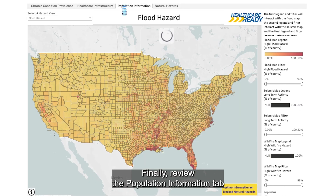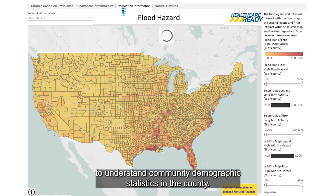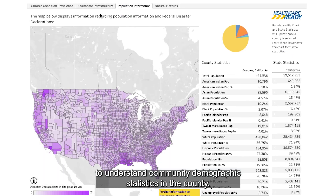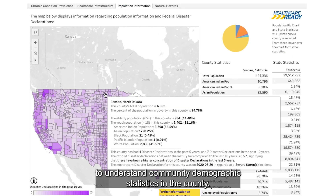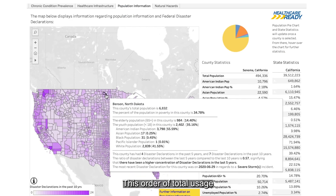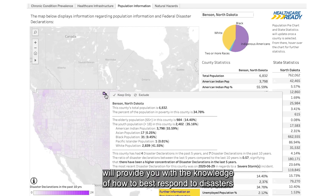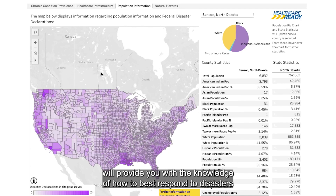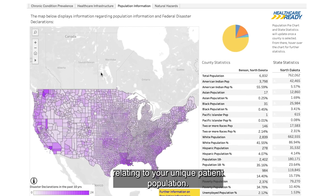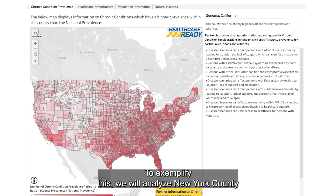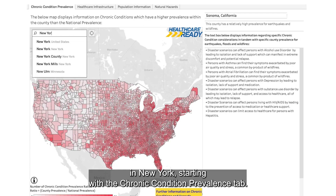Finally, review the Population Information tab to understand community demographic statistics in the county. This order of tool usage will provide you with the knowledge of how to best respond to disaster relating to your unique patient population. To exemplify this, we will analyze New York County, starting with the Chronic Condition Prevalence tab.